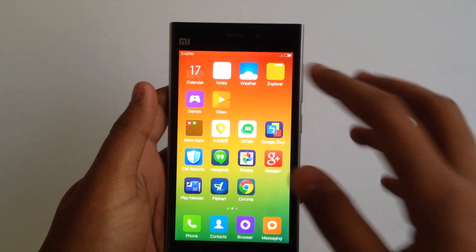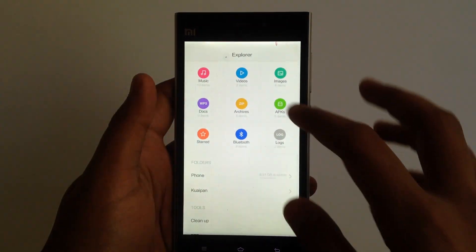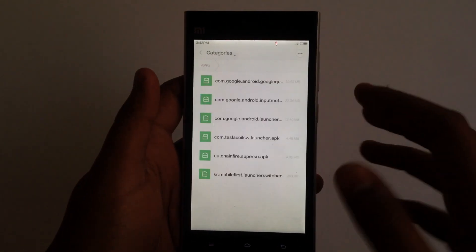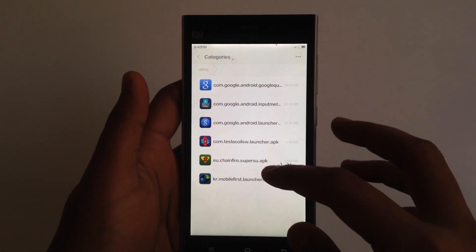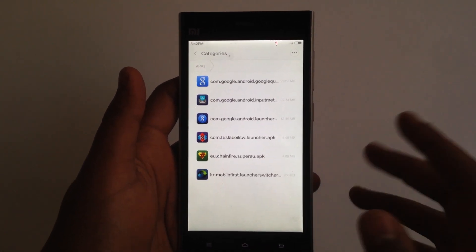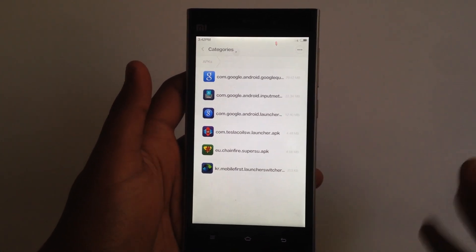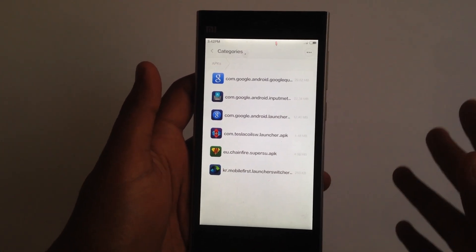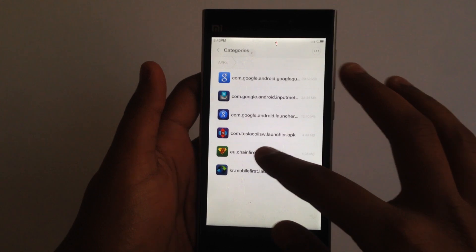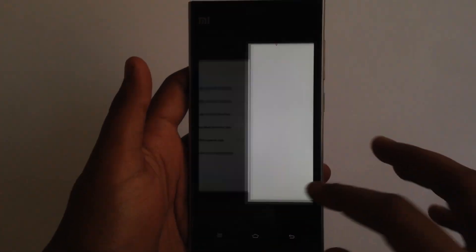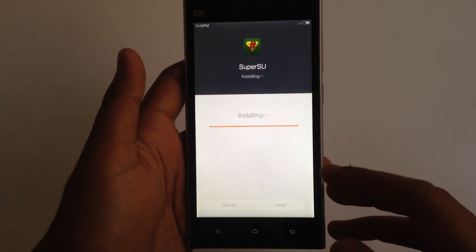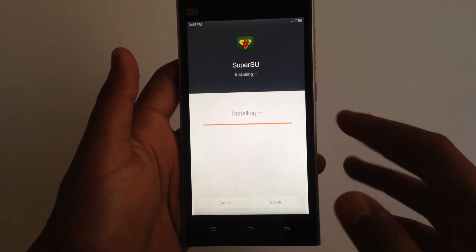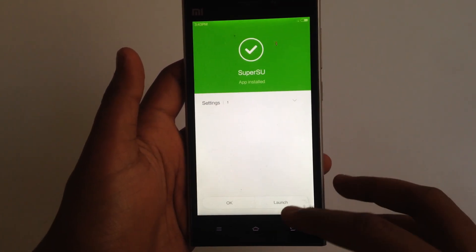What you need to do is download the SuperSU app from the Google Play Store. I'll link it in the description. Let me quickly install this app — as you can see it's installing right now.